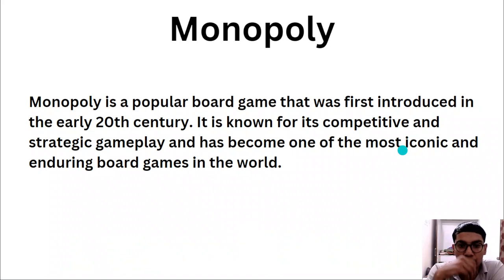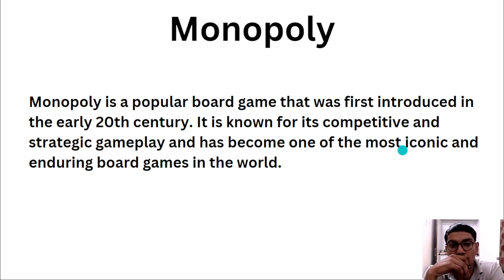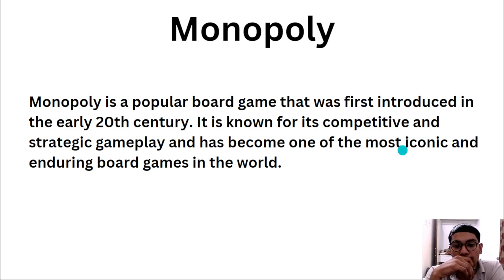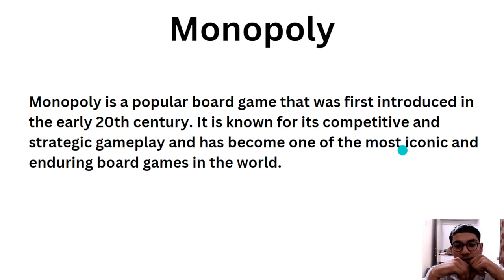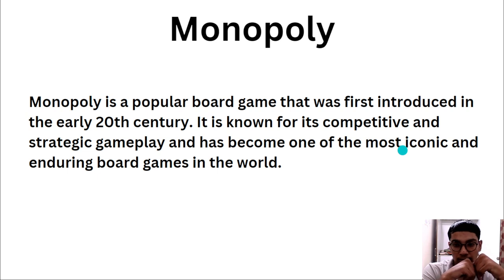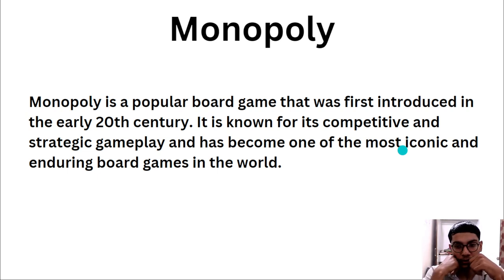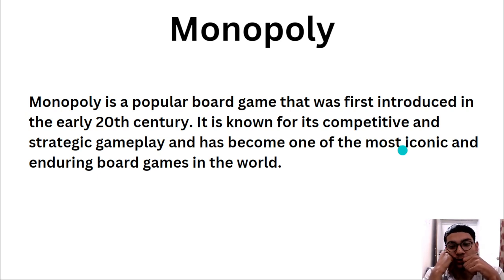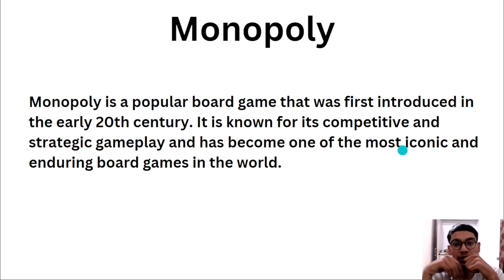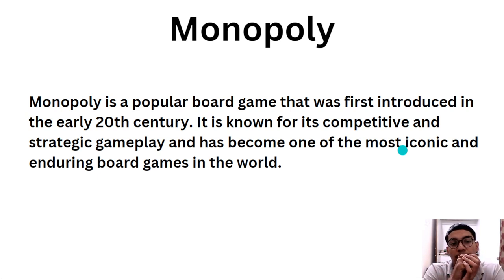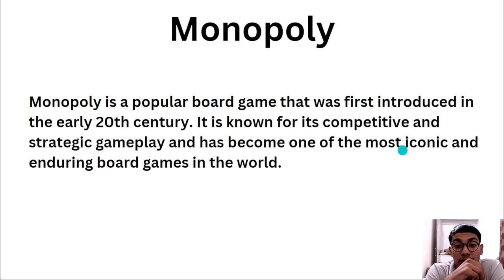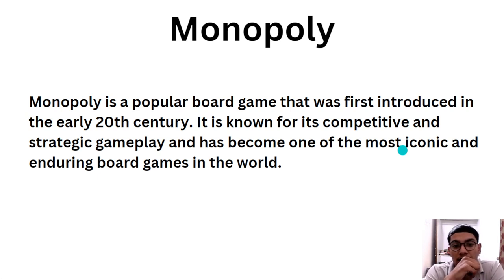Monopoly, what does it mean? Monopoly is a popular board game that was first introduced in the early 20th century. It is known for competitive and strategic gameplay and has become one of the most iconic and enduring games in the world.